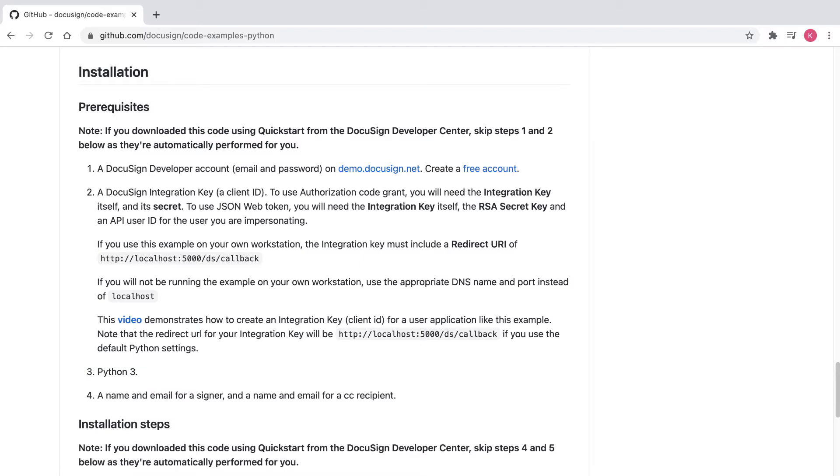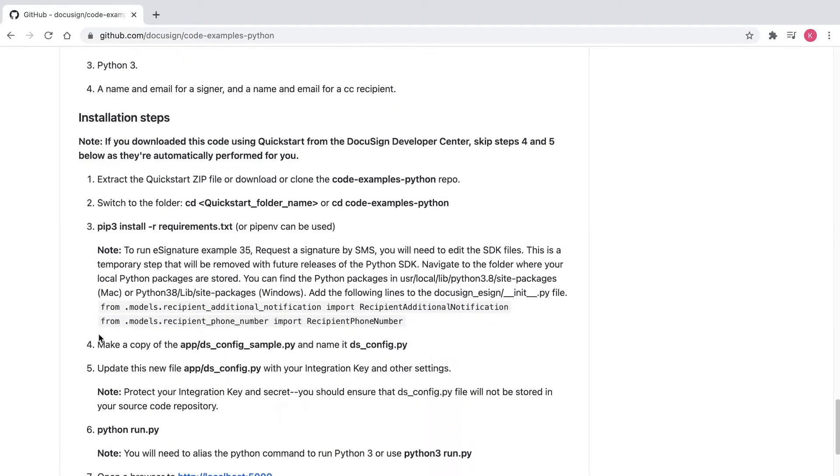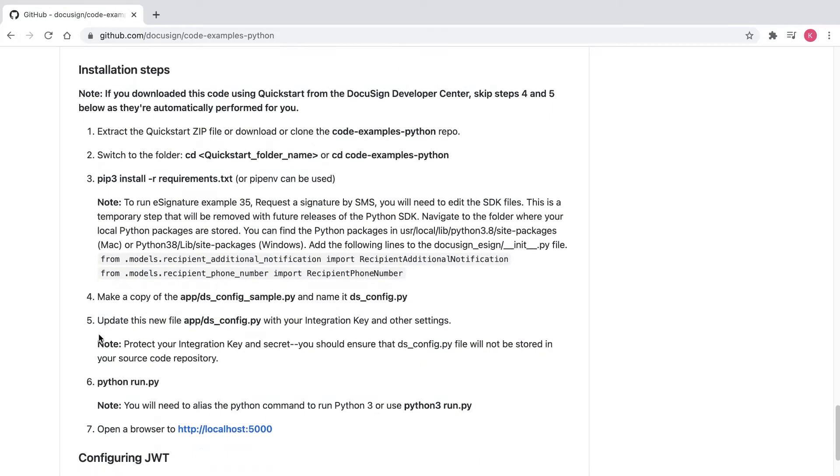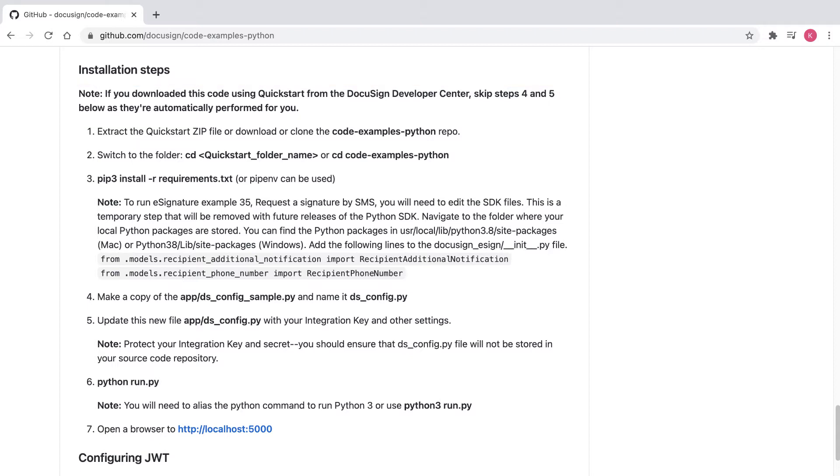To install and run the Python launcher, I'll need Python 3. In the installation steps in the README, it says note, if you downloaded this code using Quickstart from the DocuSign Developer Center, skip steps four and five below as they're automatically performed for you.